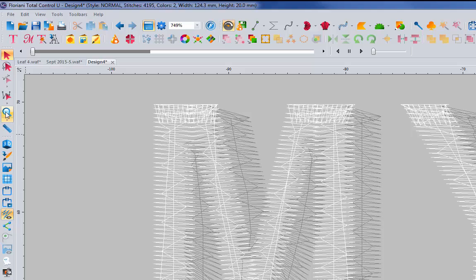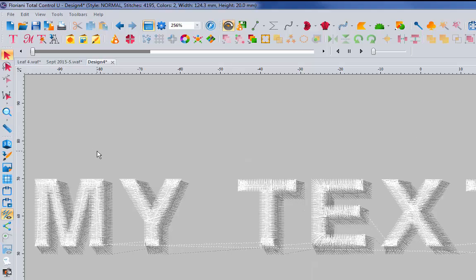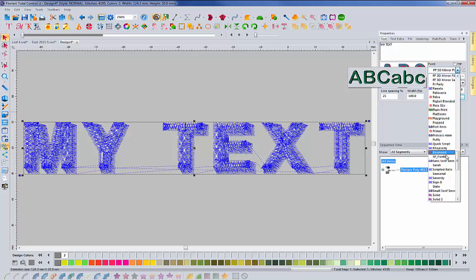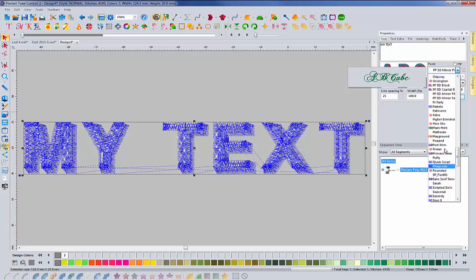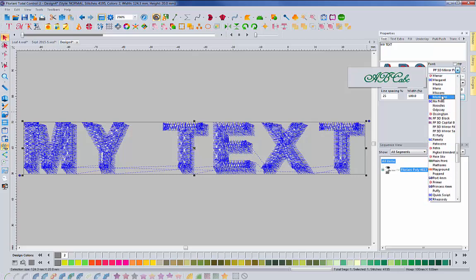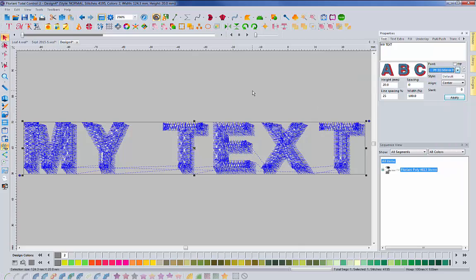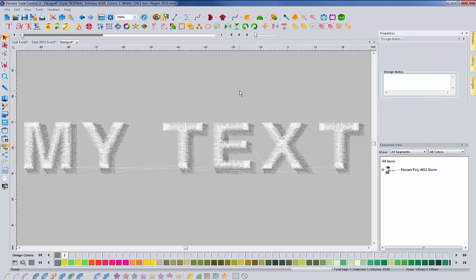So those are the puffy foam fonts that we've added. And again, they're everything with the PF in front of the name. So you can just scroll down to where you find the P's in your font list and you'll see them right here. And I hope you enjoy the little identifiers that could help you find the type of look you're going after a little bit easier.